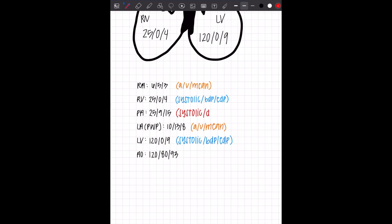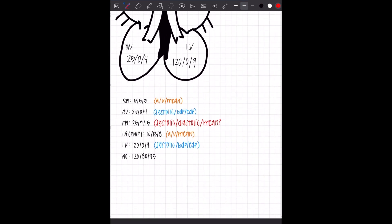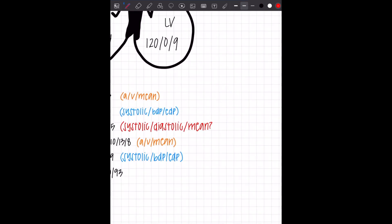The next one we're going to go on to are the great vessels. So the PA and the AO. These are going to look a little similar to your blood pressure numbers that you document, but I'm going to make a really important point about mean.